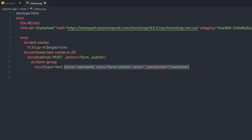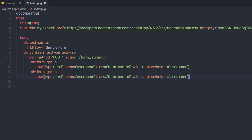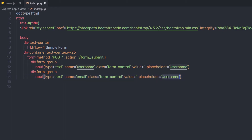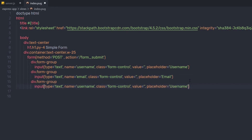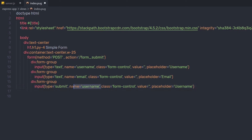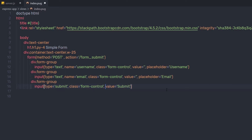I am going to copy this input and div combination and create another div with the class form-group. This time I'll change the name to email and the placeholder to email as well. Finally, I'll duplicate that div, but inside it use input type submit, remove the name and placeholder attributes, set value to 'Submit', and change the class to btn btn-primary. You can find different classes on the Bootstrap website.